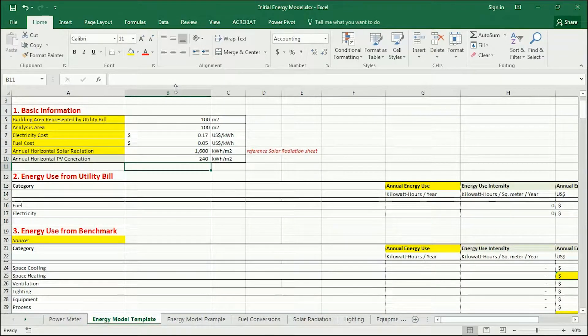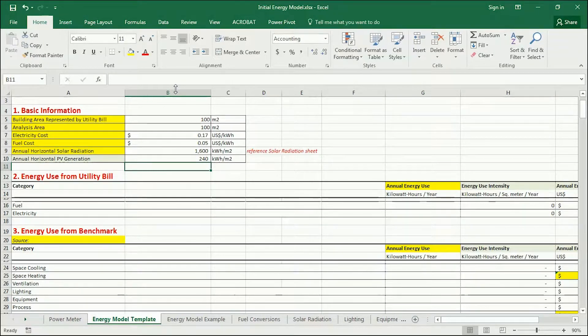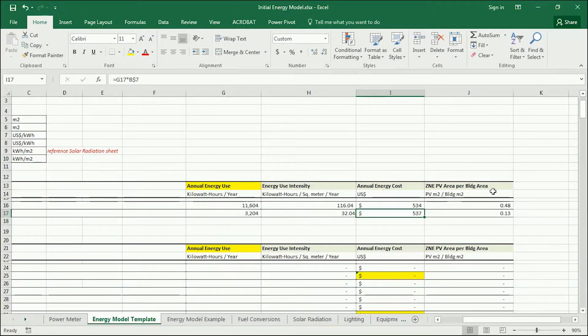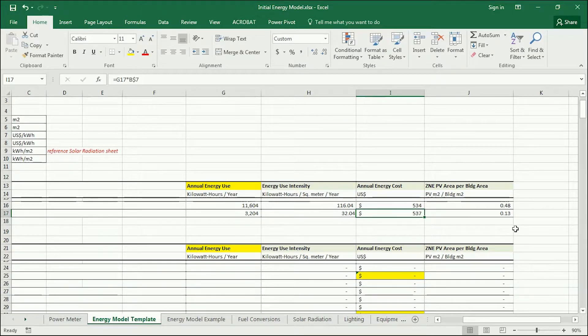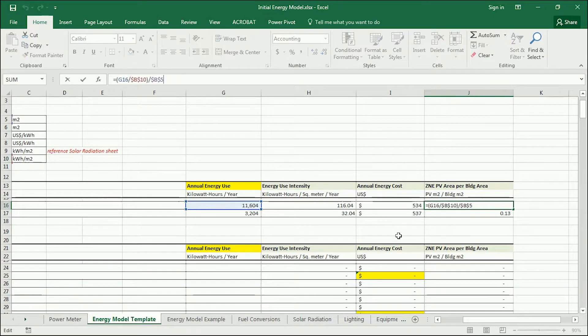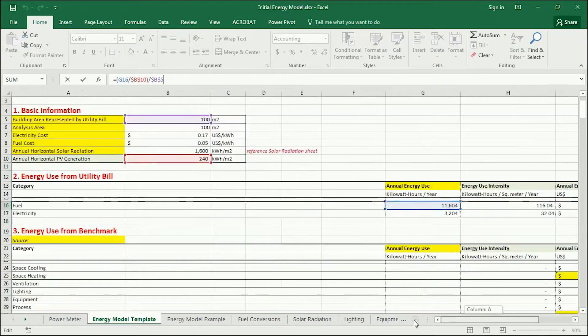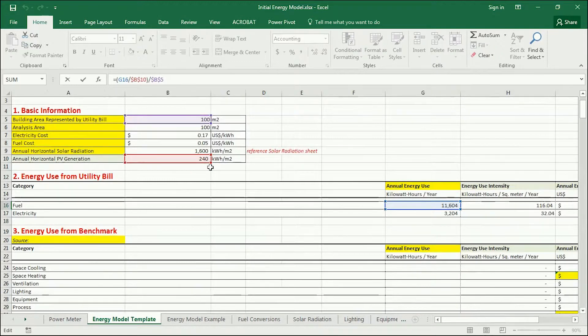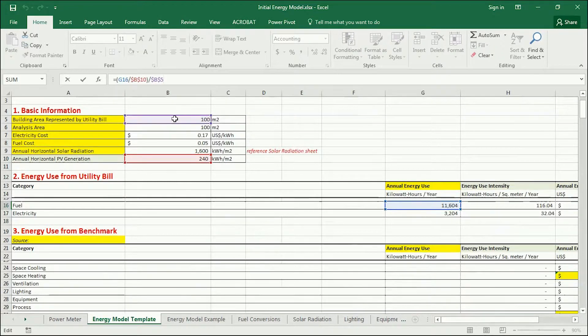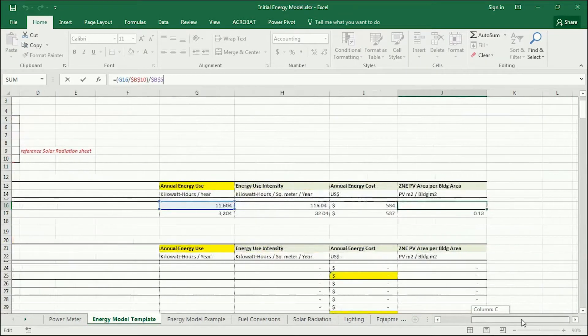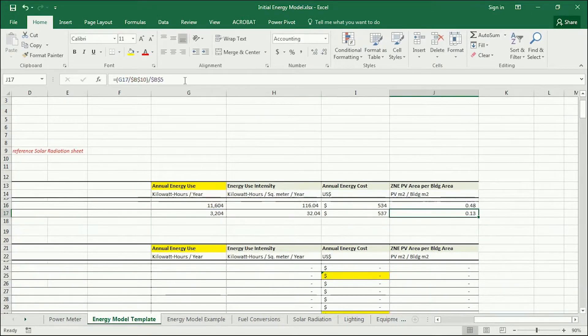And we'll talk more about photovoltaics later in the semester, and I'll show you a much more complex and accurate way of doing this. And then this final category here explains the photovoltaic panels. So, this is taking the annual energy use there and dividing by the annual horizontal PV generation, and then dividing by the area of the zone.